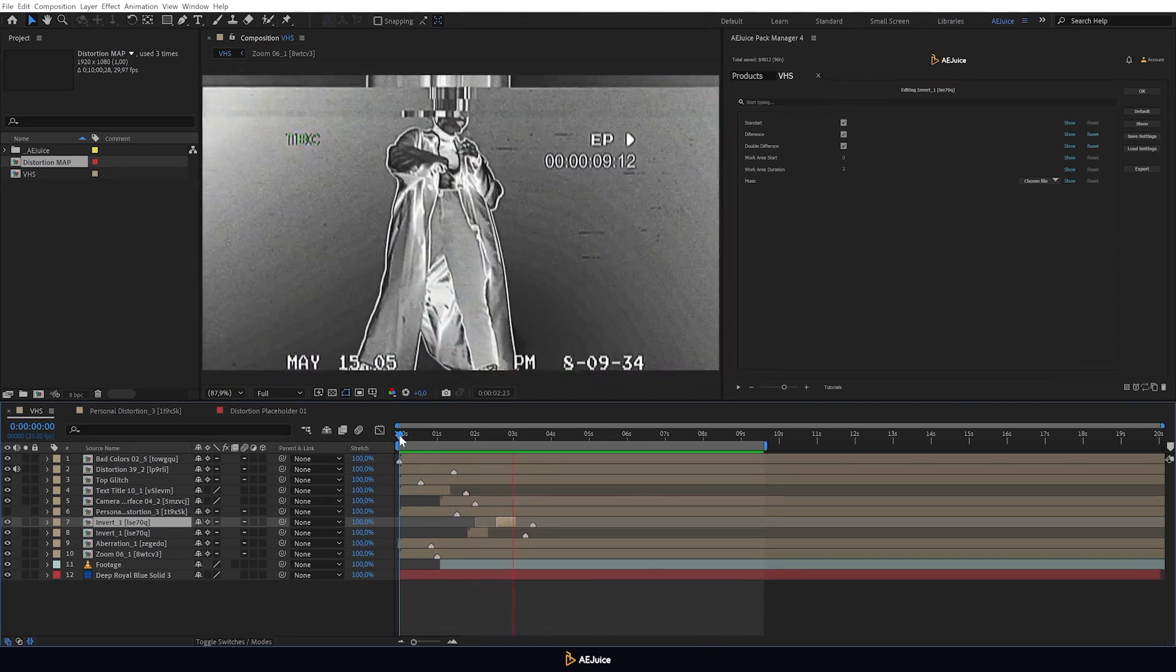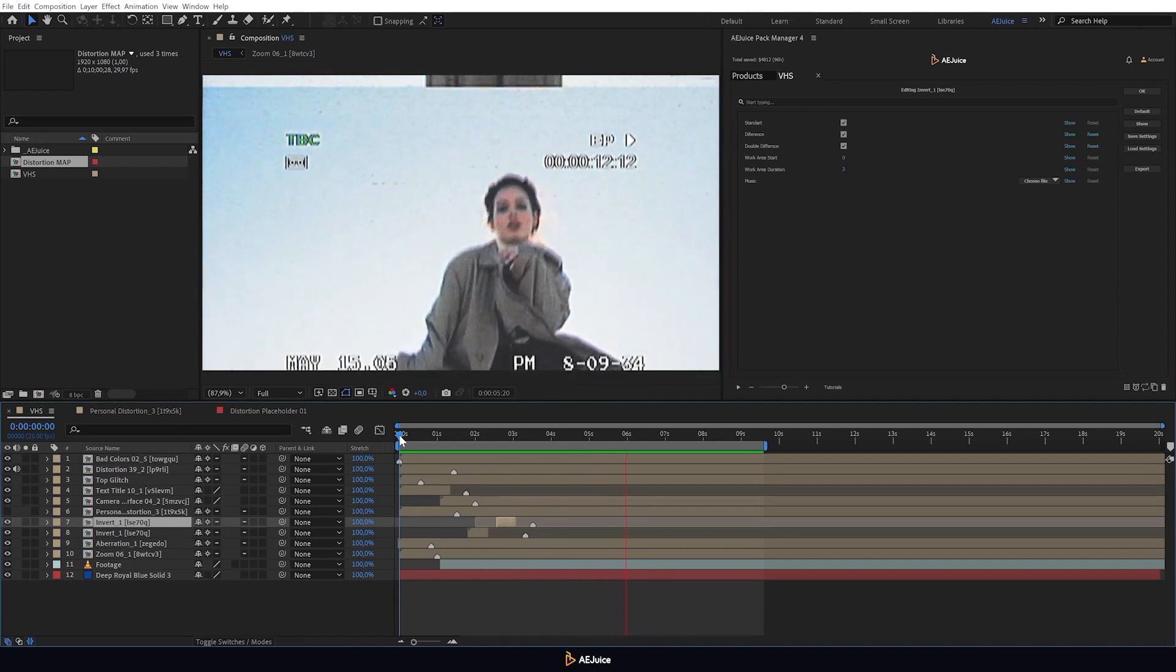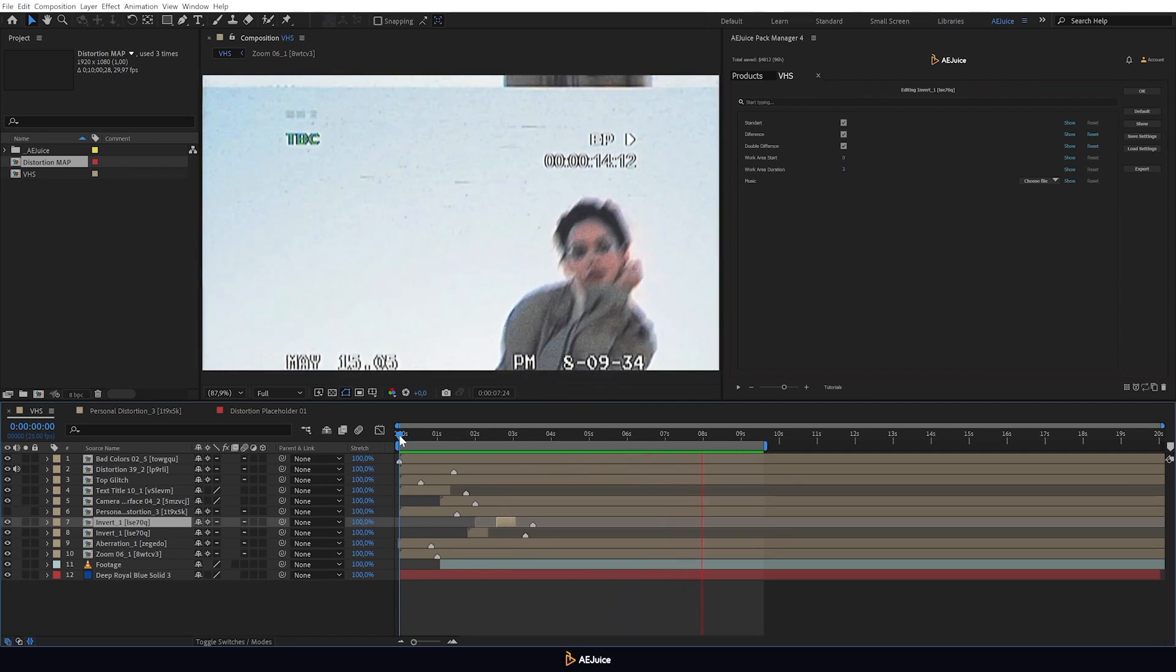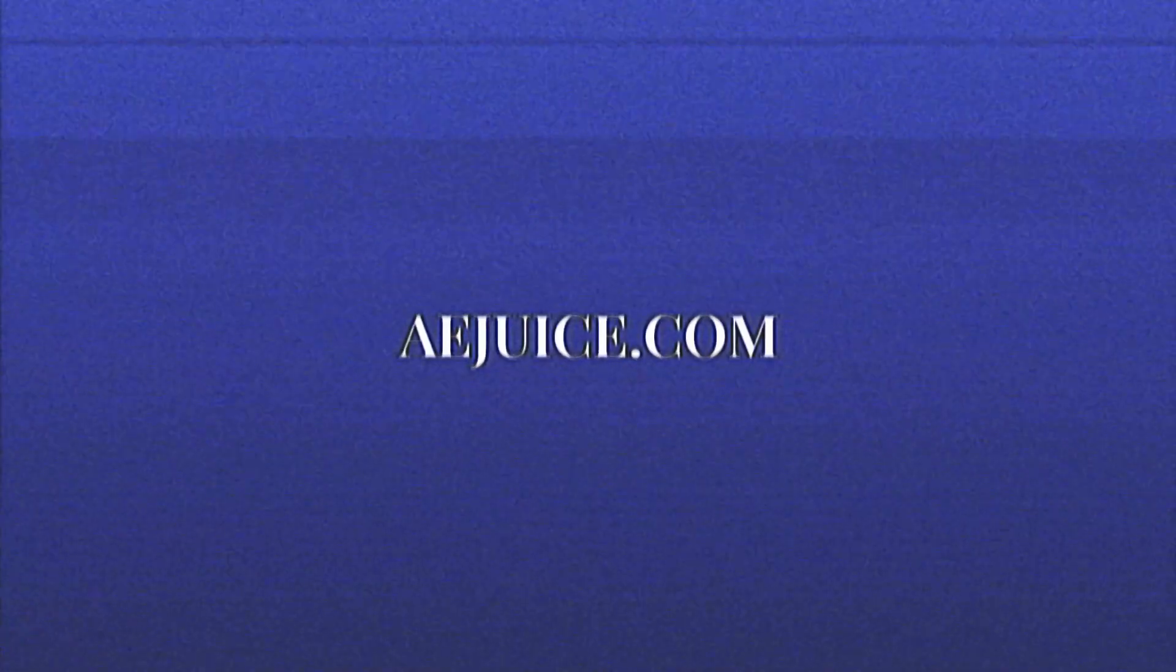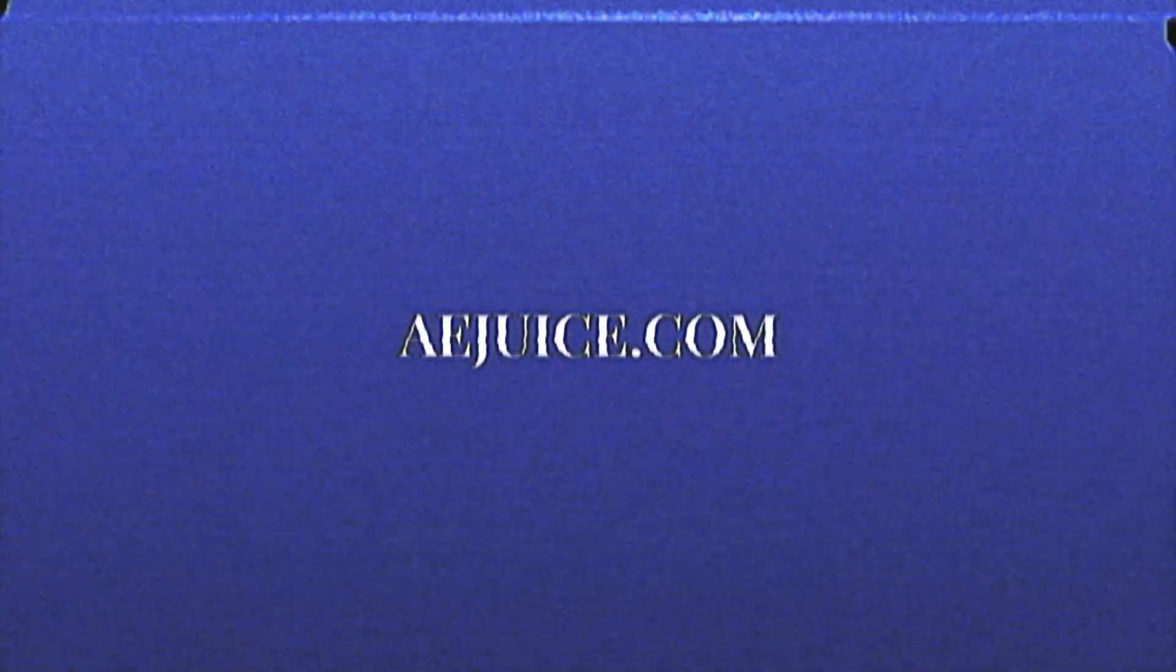Create your own unique style with the VHS package today. Only on aejuice.com. I'll see you next time.